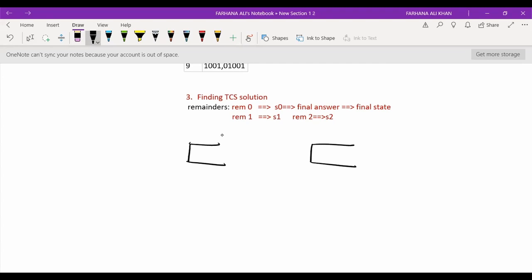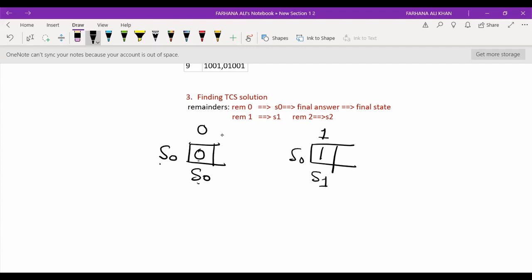For divisibility problems, we always consider S0 as the initial state because the previous remainder is 0. We consider the bit as either 0 or 1. Binary 0 means decimal 0, and the remainder of 0 divided by 3 is 0, so state S0. Binary 1 means decimal 1, which gives remainder 1 when divided by 3, so state S1.